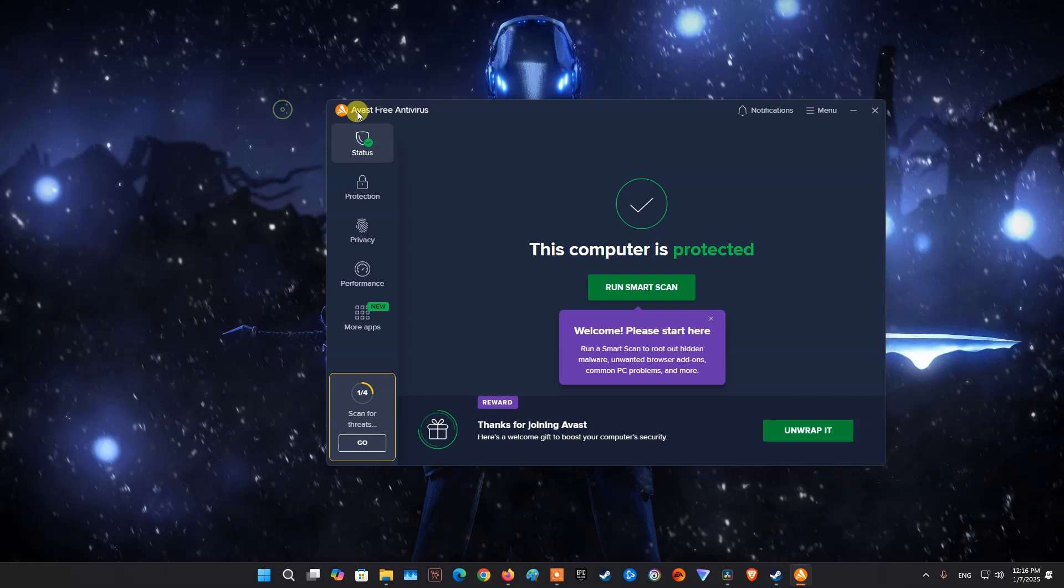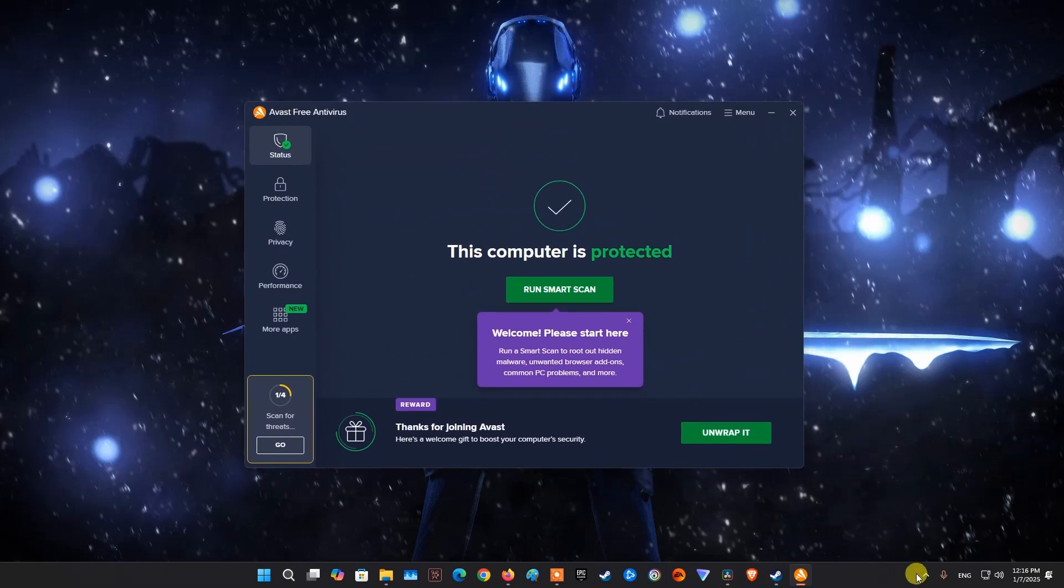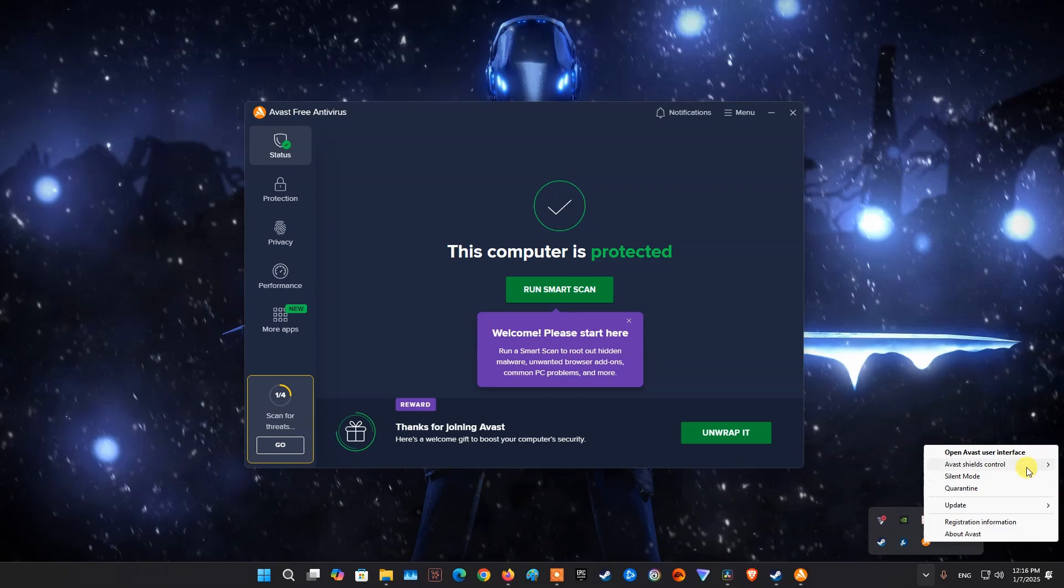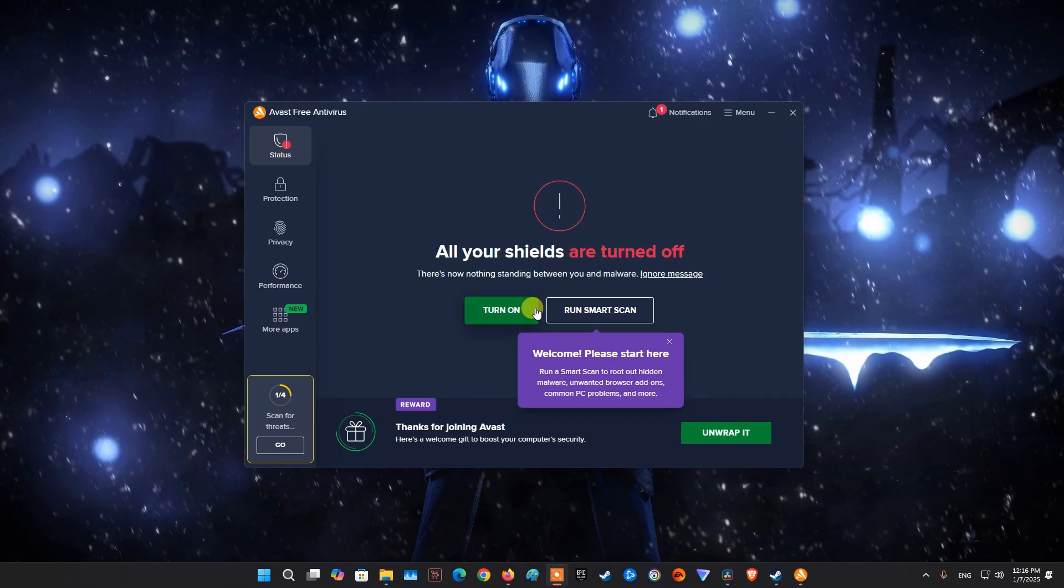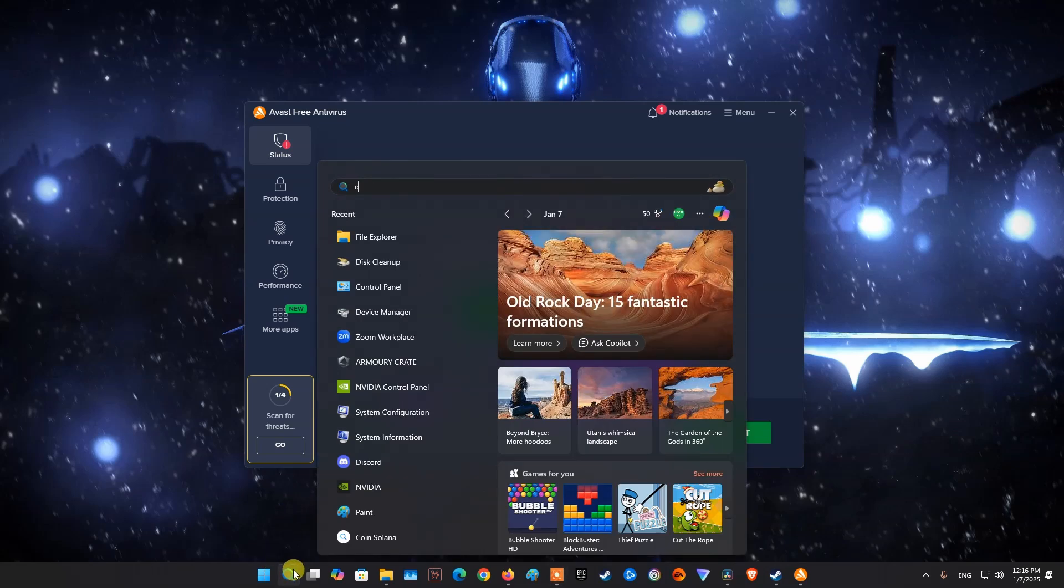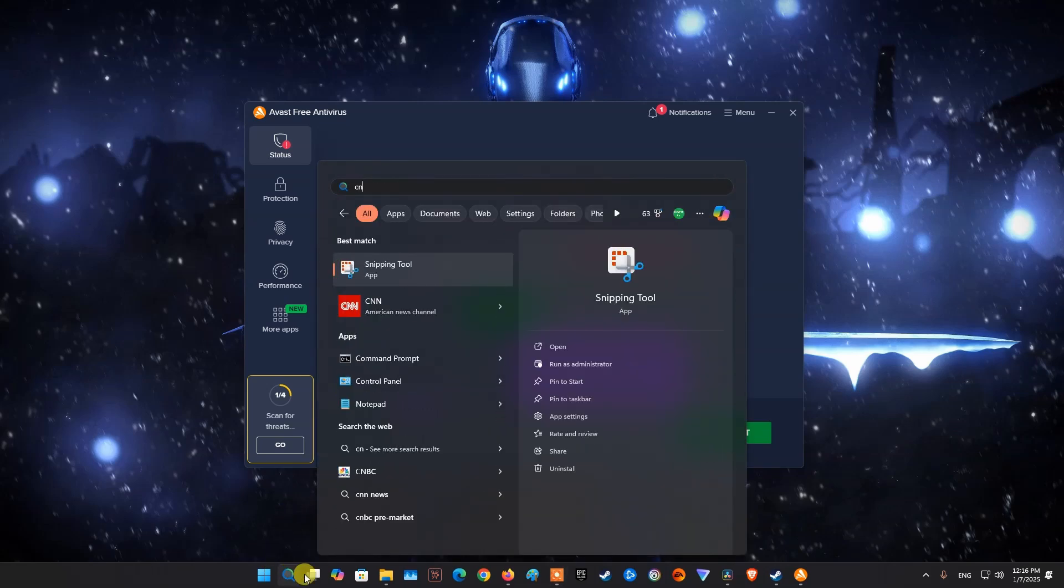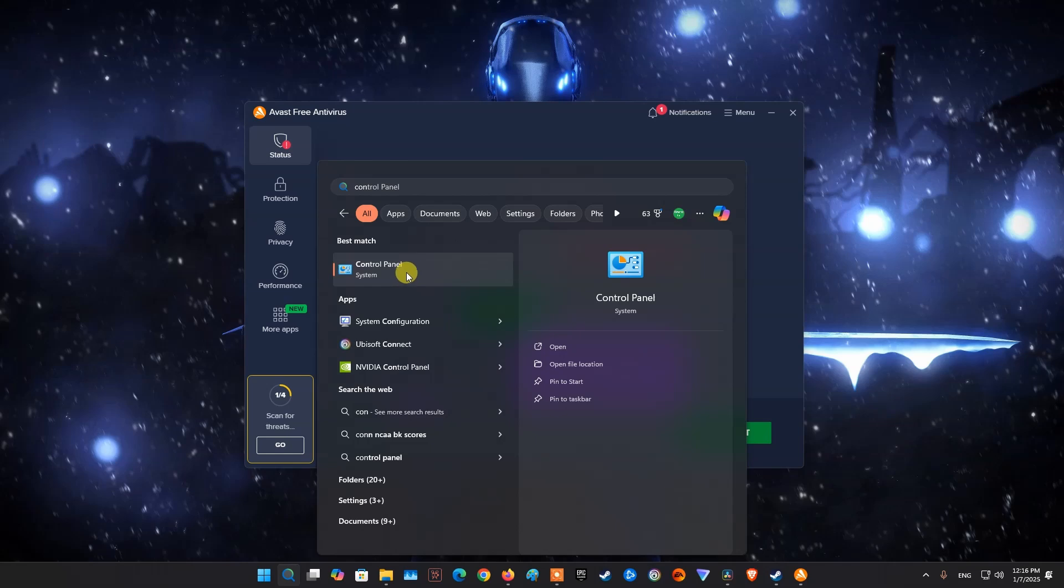Method 4. Disable or Uninstall Third-Party Antivirus Software. If you are using third-party antivirus software such as AVG, Norton, Avast, etc., then try disable or uninstall them. Because the antivirus software usually blocks third-party applications or games from running on your system.